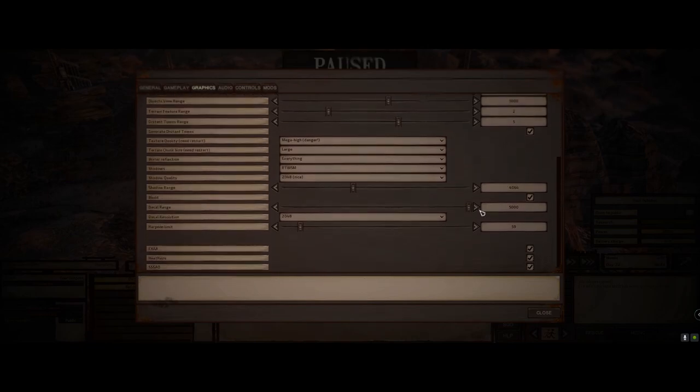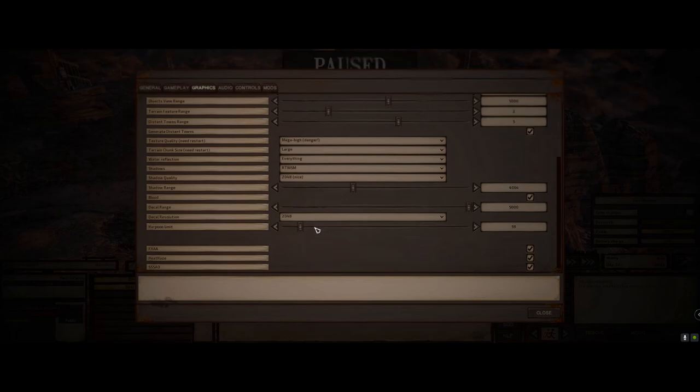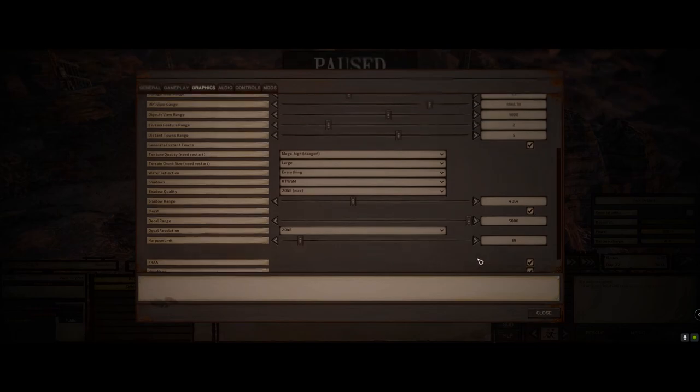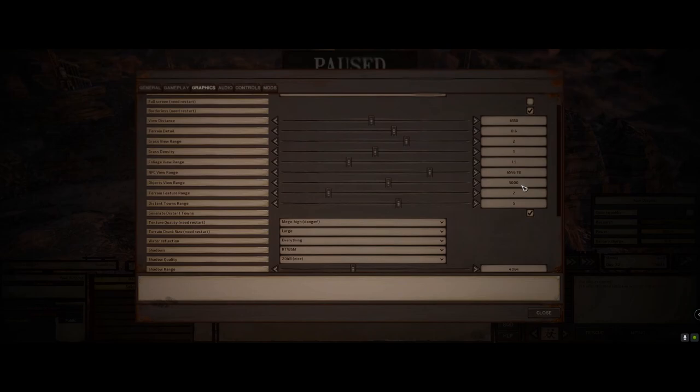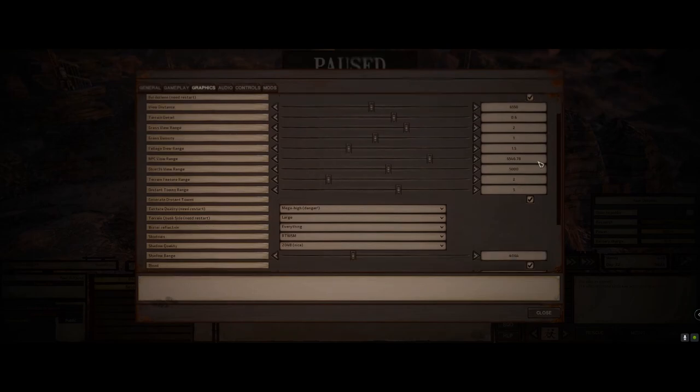Blood on decal range, 5,000 maxed that right out. Decal resolution, 2048. Harpoon limit, I set to 59. And then from there, I also have the FXAA, heat haze, and the SSAO on. Those have been on consistently as well. So, these settings are what I have run in terms of graphics.